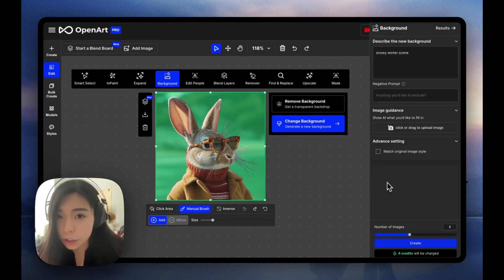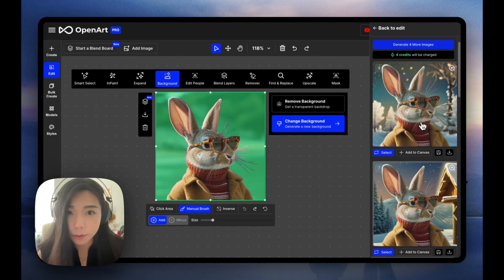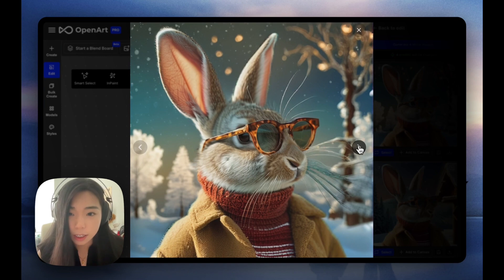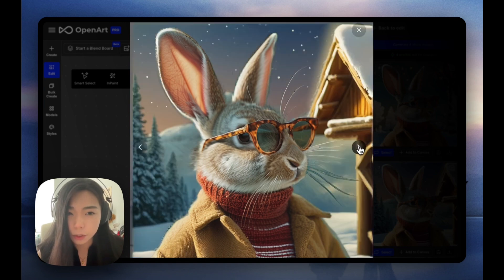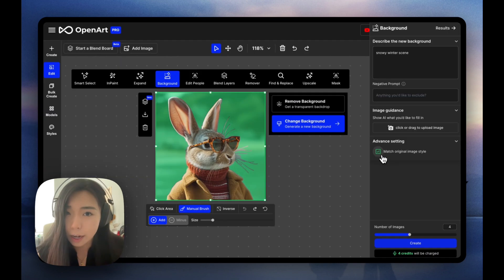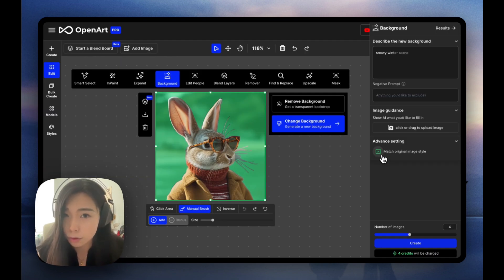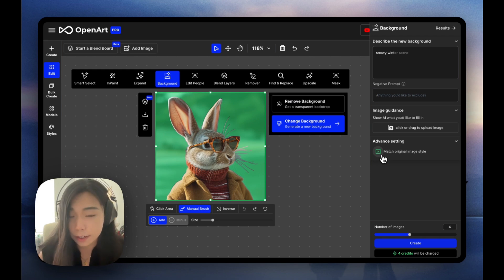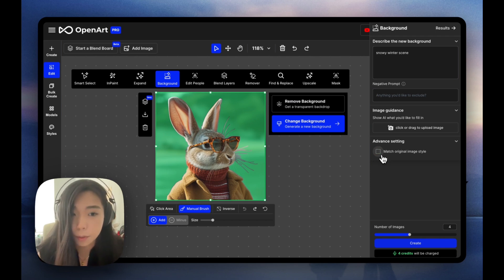So if we uncheck this, we're getting a much different style. It's kind of more cartoony and this one's much less blurry than when we had it checked. I usually recommend leaving it on because it gives you really natural results. But just in case you want a background that's really different than the original style, remember to uncheck it.